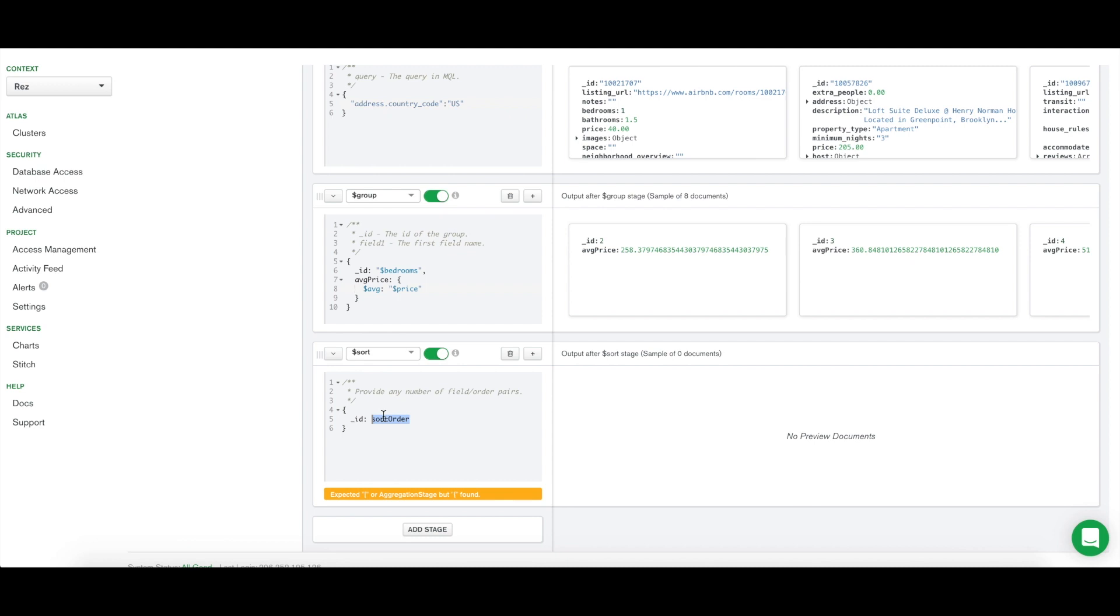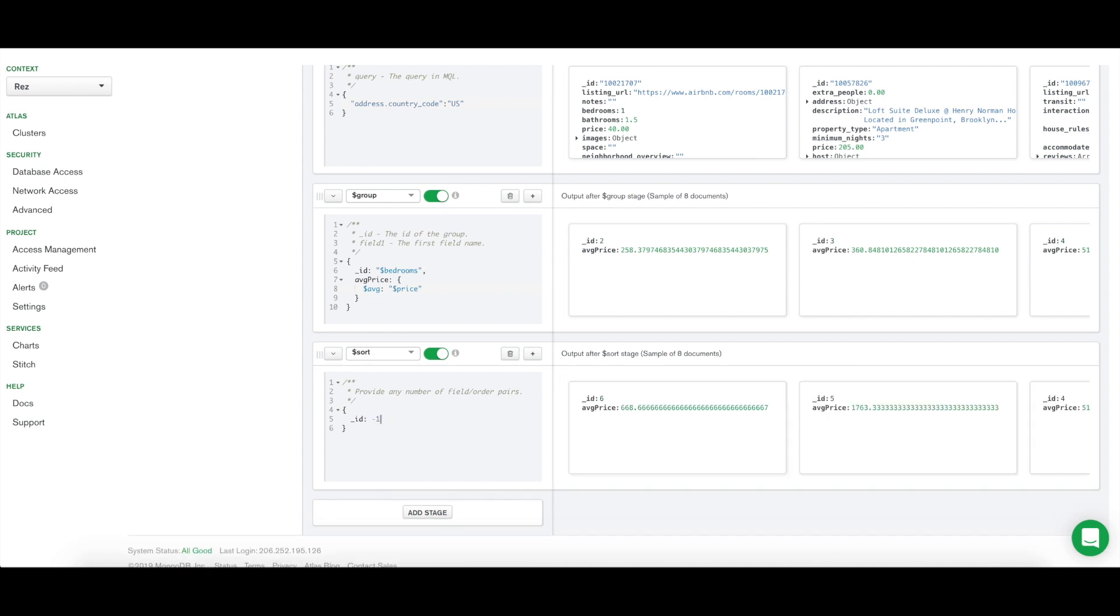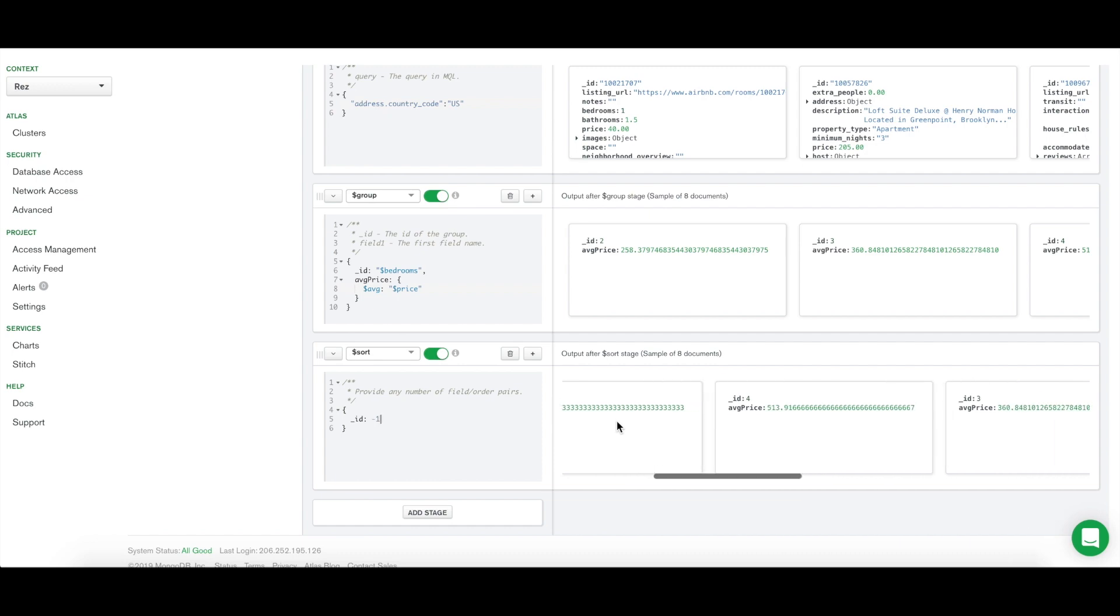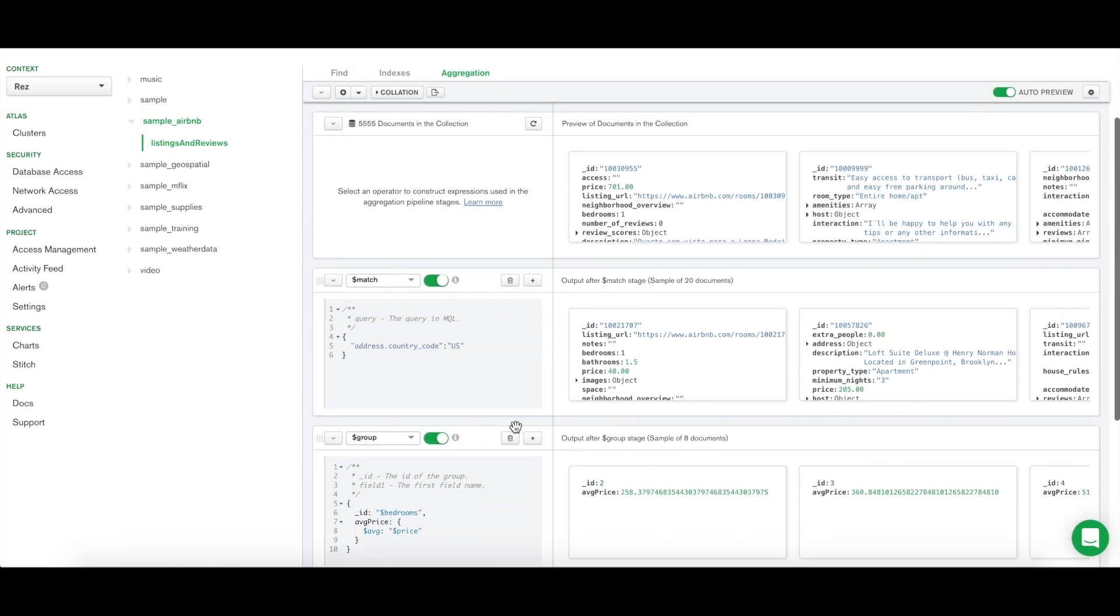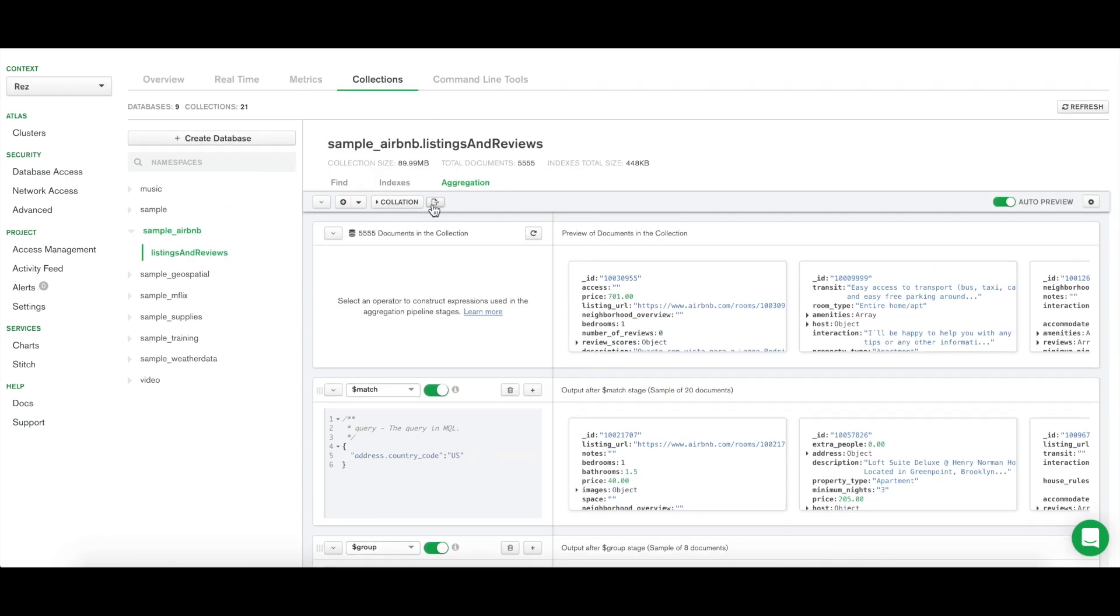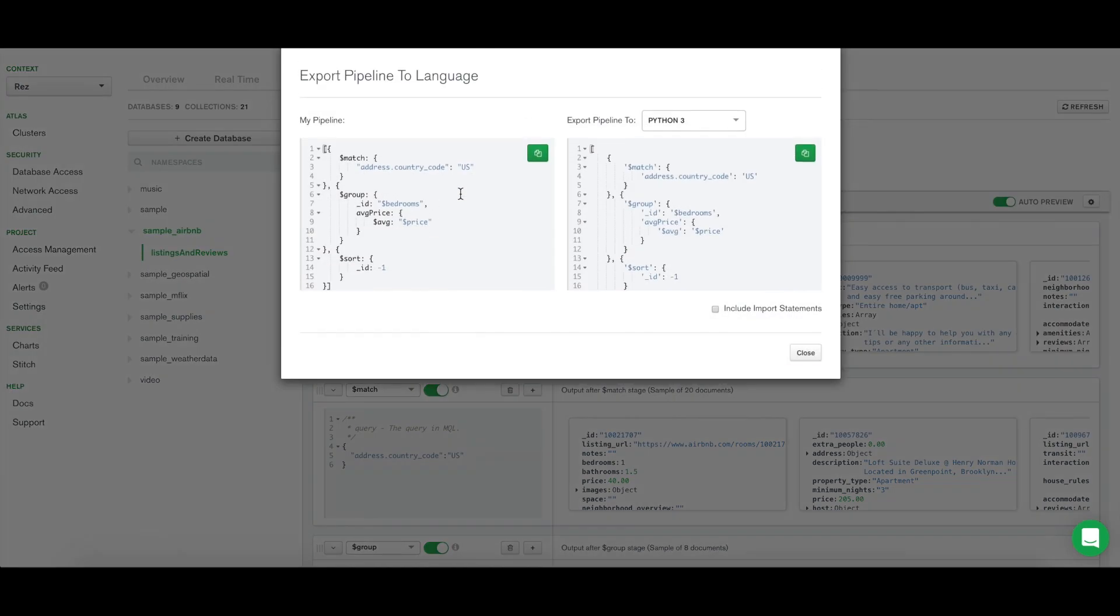As you can see from this demo, the Aggregation Pipeline Builder provides a sample output for each aggregation query. Once we're finished with the pipeline, we can export the code to Python to execute it in our application.